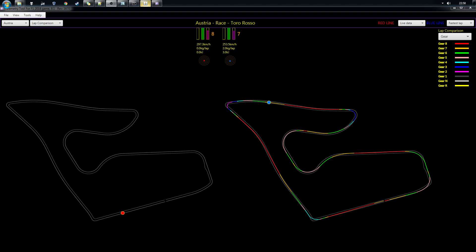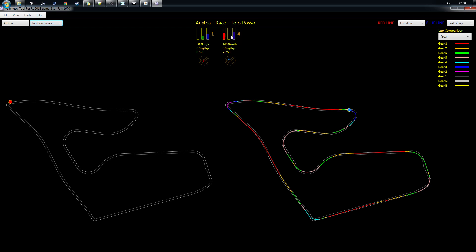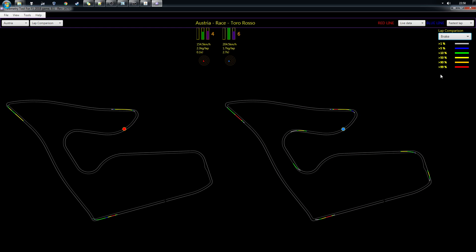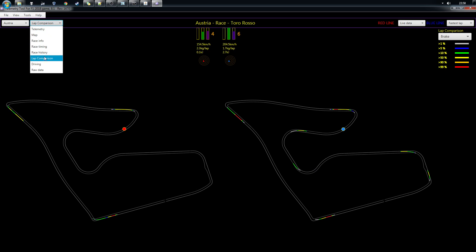New this year is a way to compare your different laps visually. You can see where you're braking, your throttle input at different positions, and how your driving differs across laps. It's a nice visual way to see what you're doing with your driving around the track.